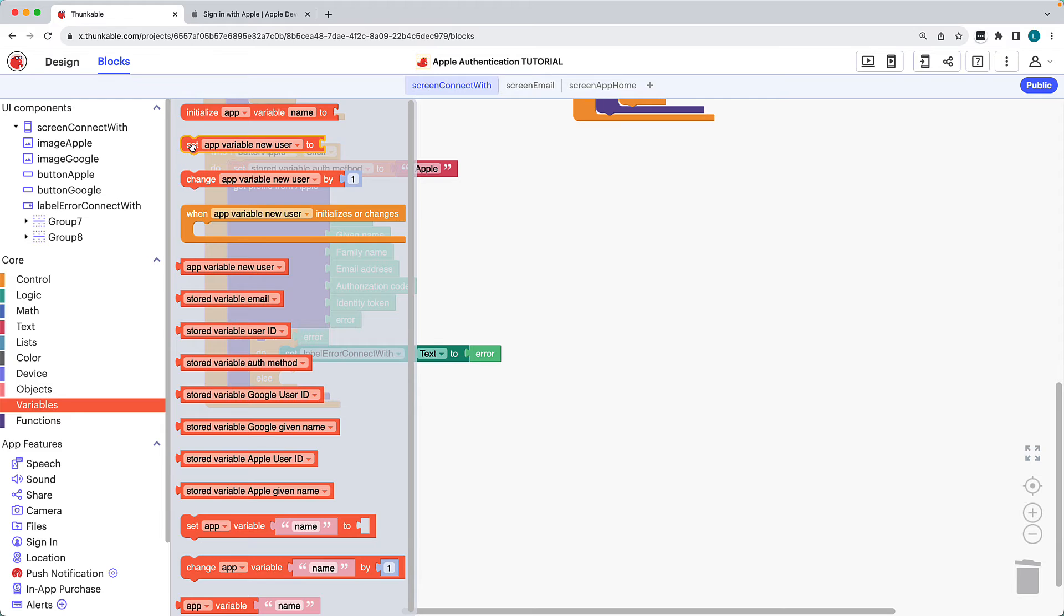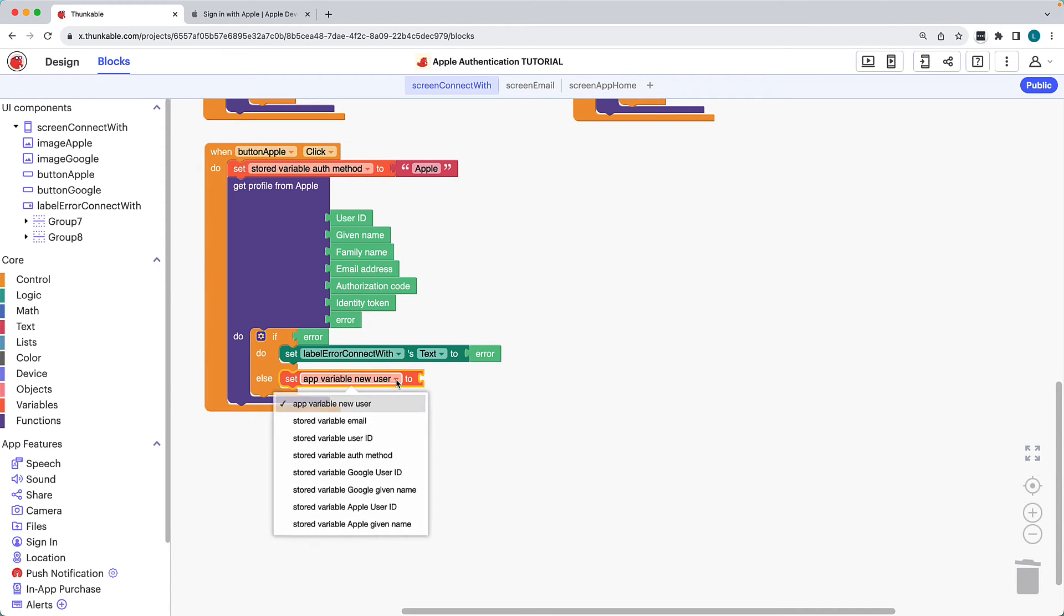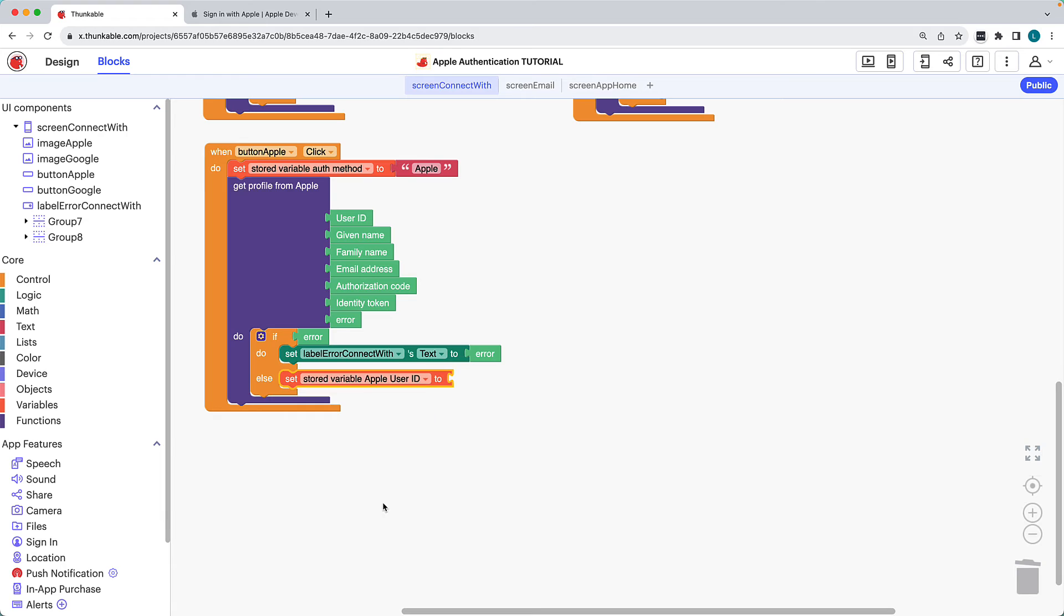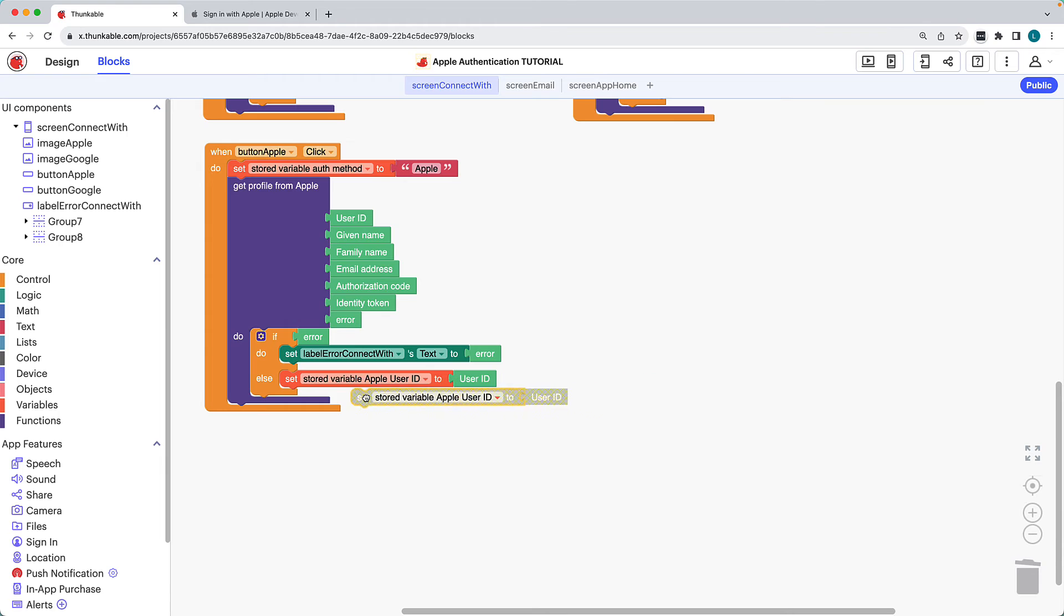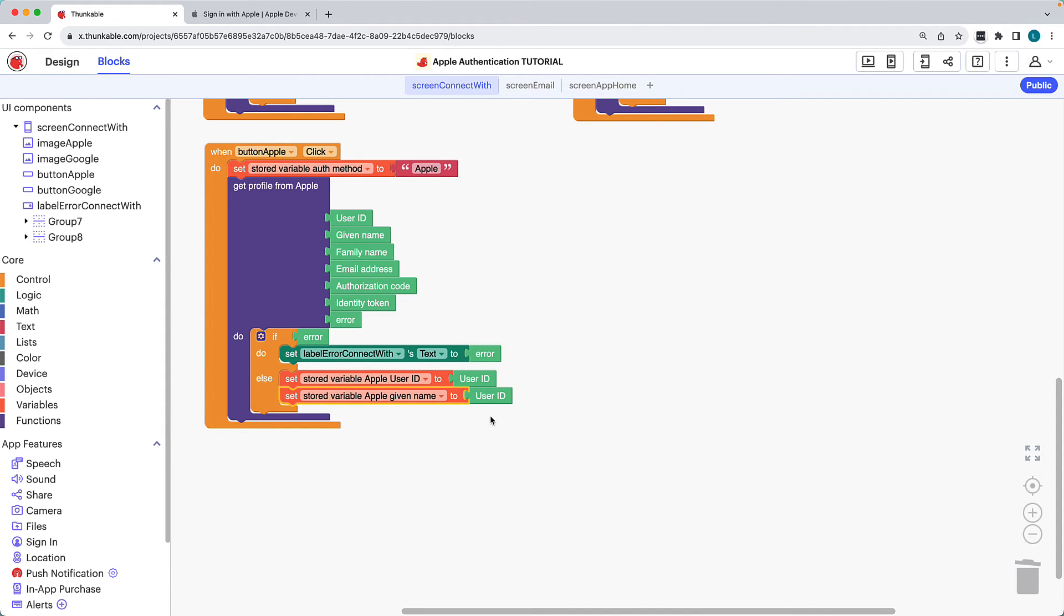Click variables, drag the set variable to block, and drop it in the else section. Drag the corresponding mint green output block and connect it to the set variable to block. Place it under the other one, use the drop-down menu to select the other stored variable, and then drag the corresponding mint green output block and connect it.